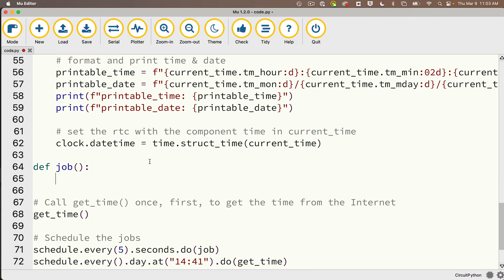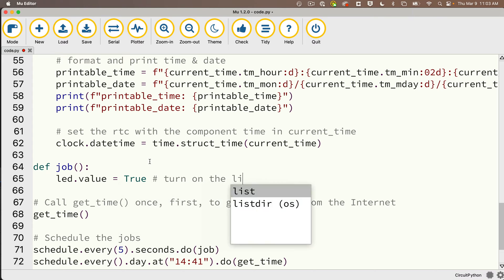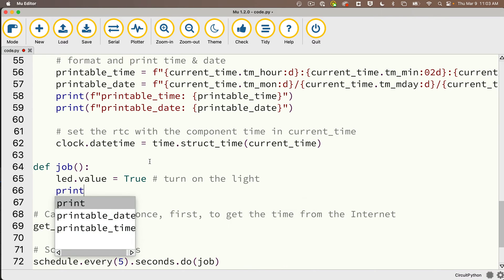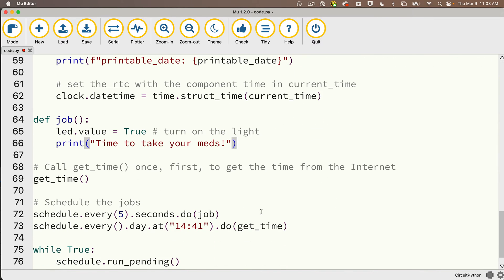Then I'll change our job function up here. So if this runs, I want to turn the LED on, so I'll say led.value equals True. That'll turn on the light, and I'm just going to print out a message that says time to take your meds. Then I'm going to delete the old scheduling of these jobs.